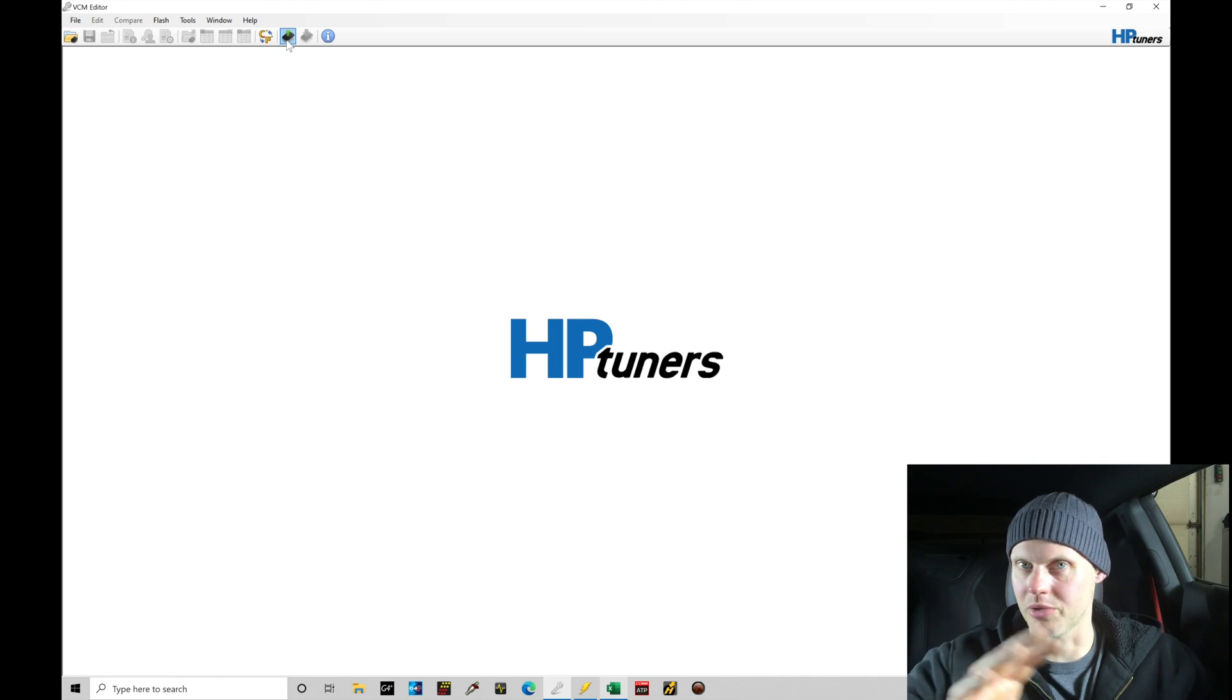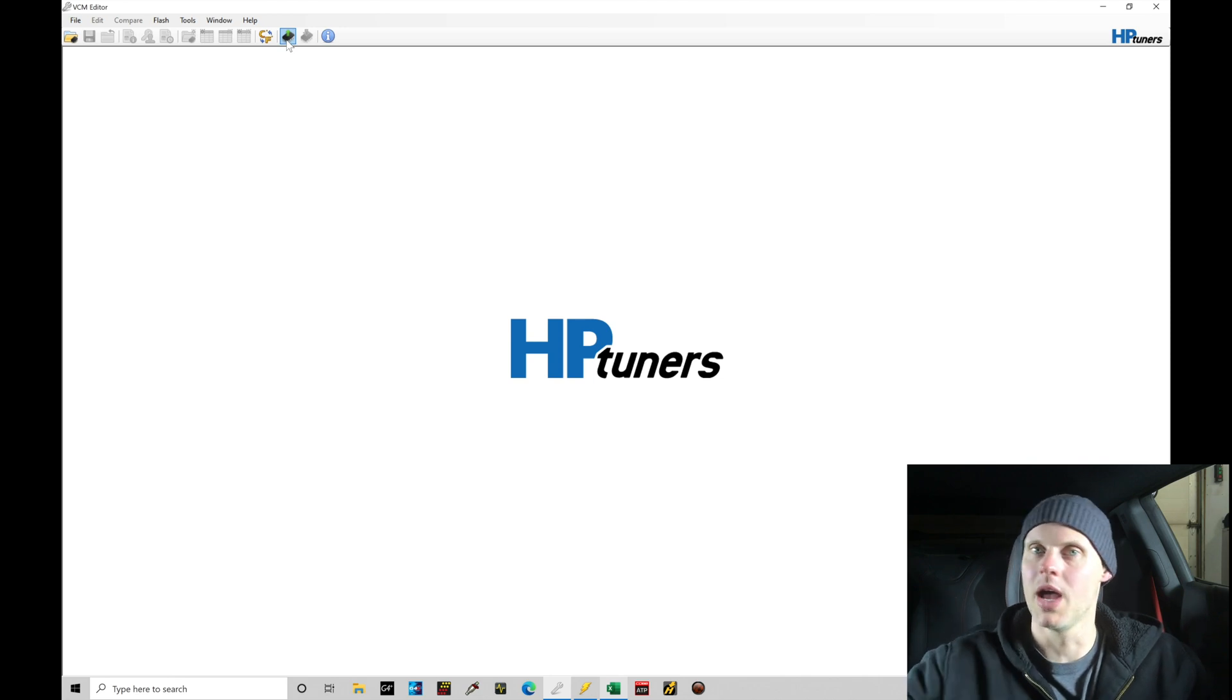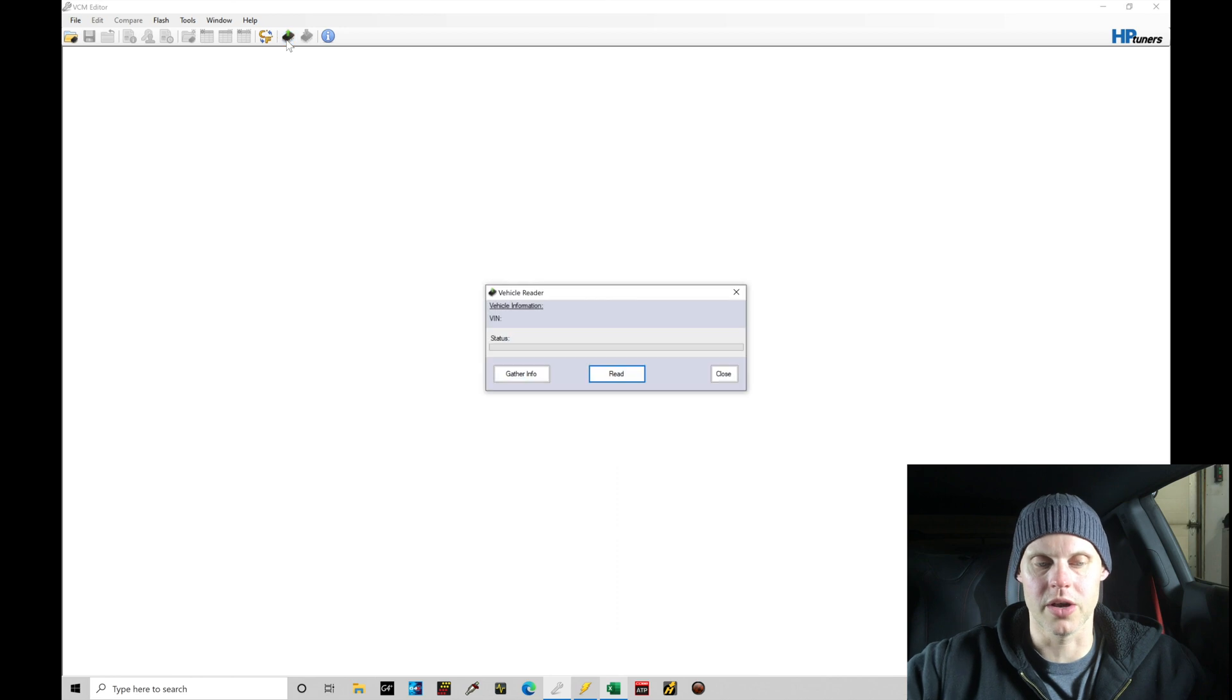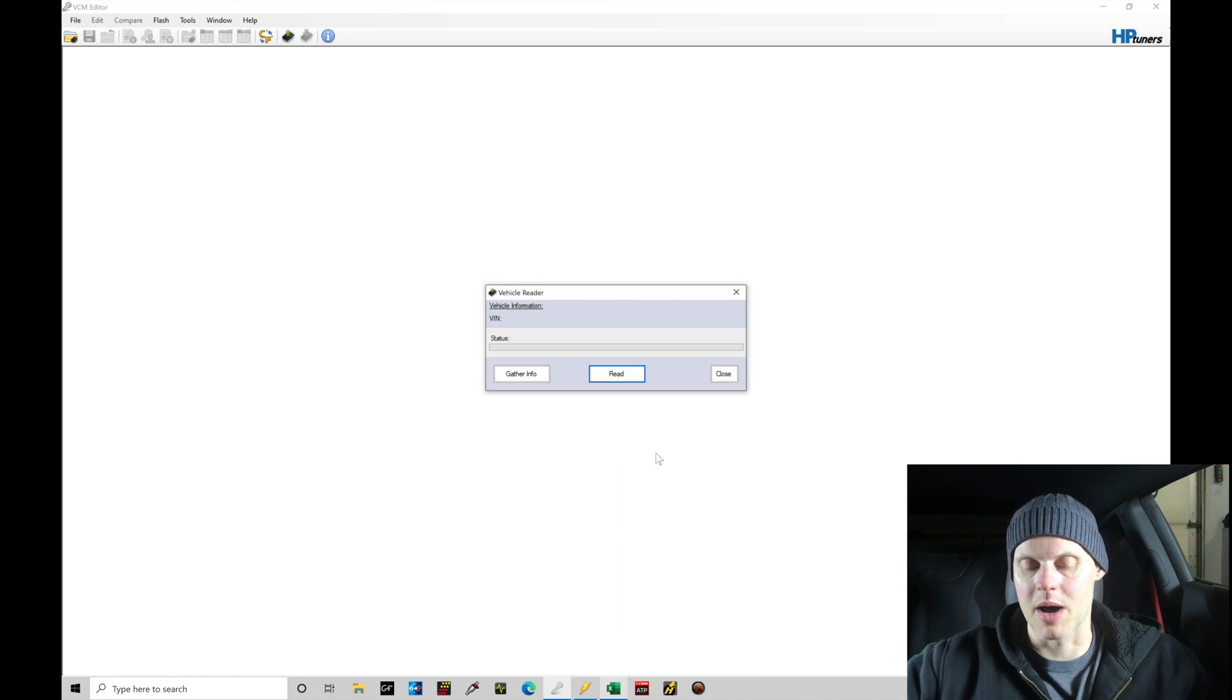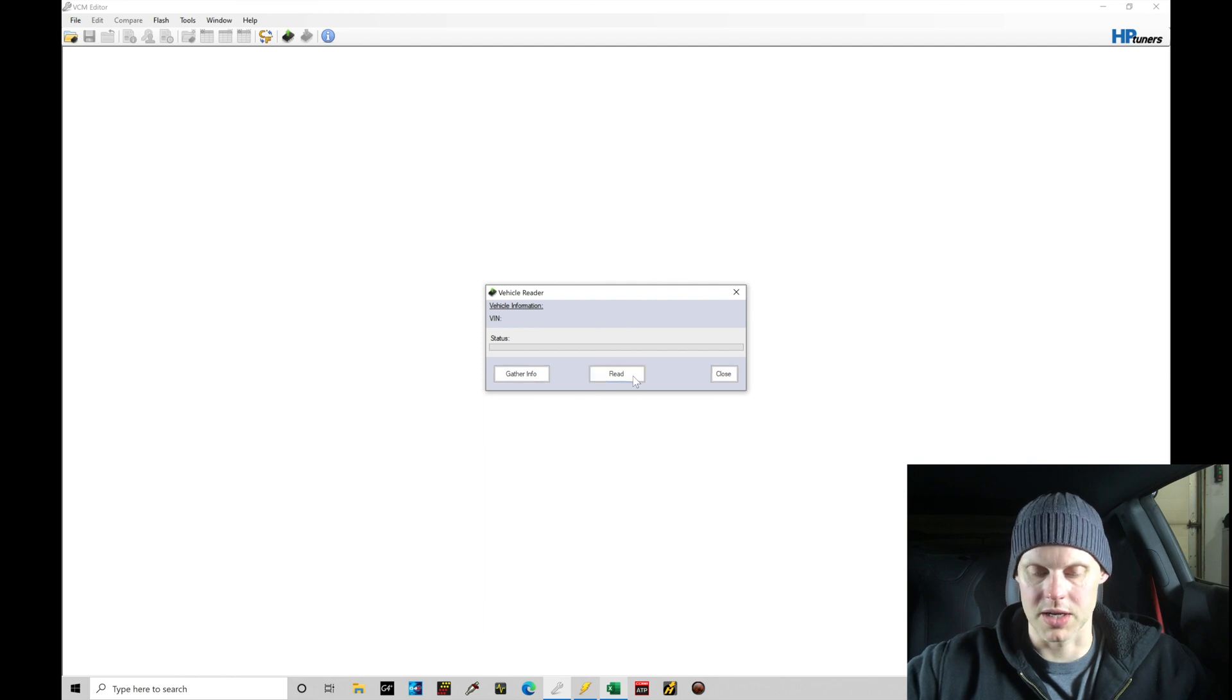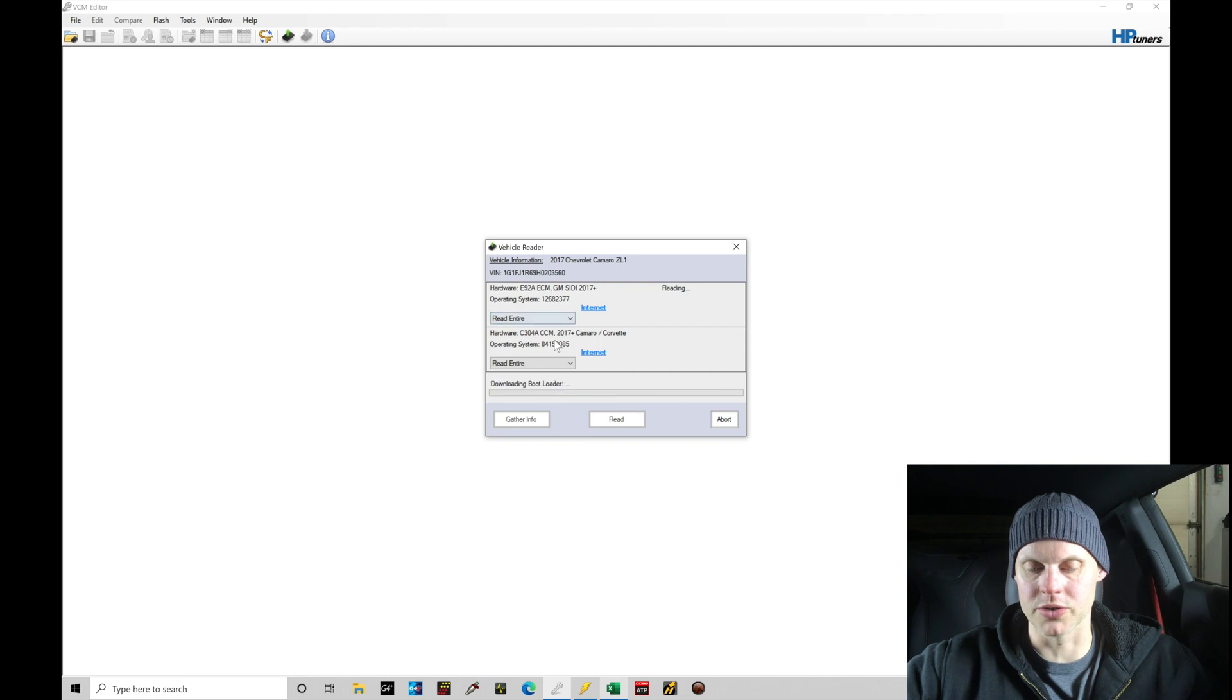We're going to have the vehicle powered on to be able to do this process. And again, I am plugged into my MPVI2 cable, plugged into my laptop, so we're all ready to go to do the read. So I'm going to click here on the little icon. The screen's going to pop up and I'm going to be able to go here and click this read option. Now, when we do this, let's give it a second here.